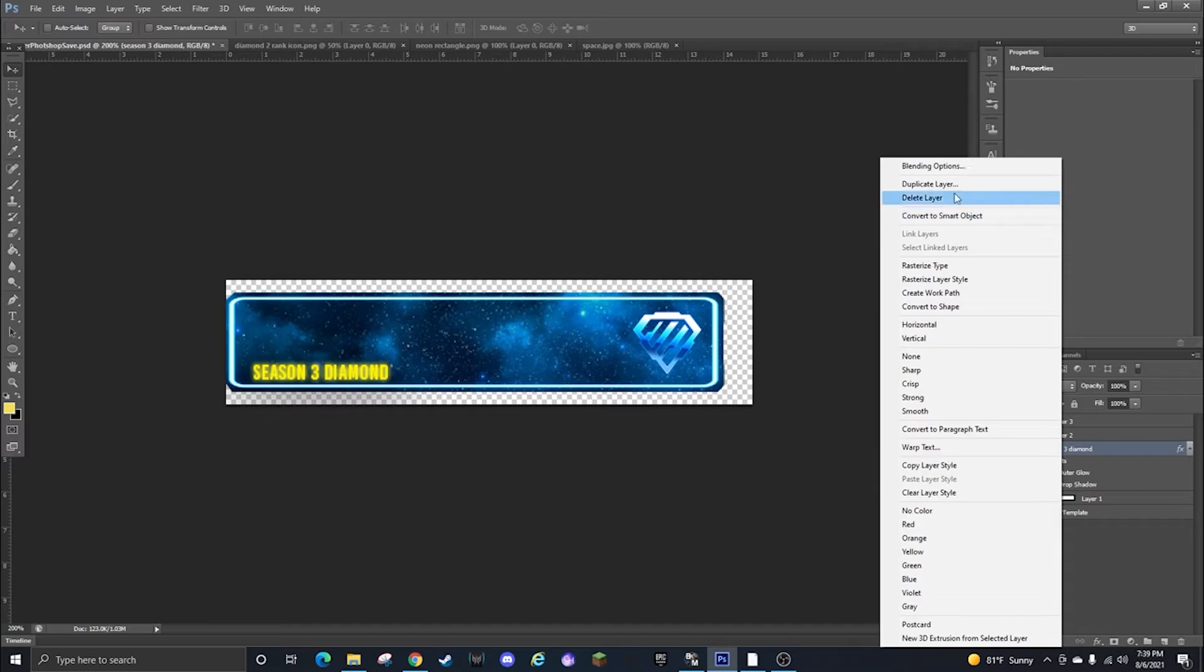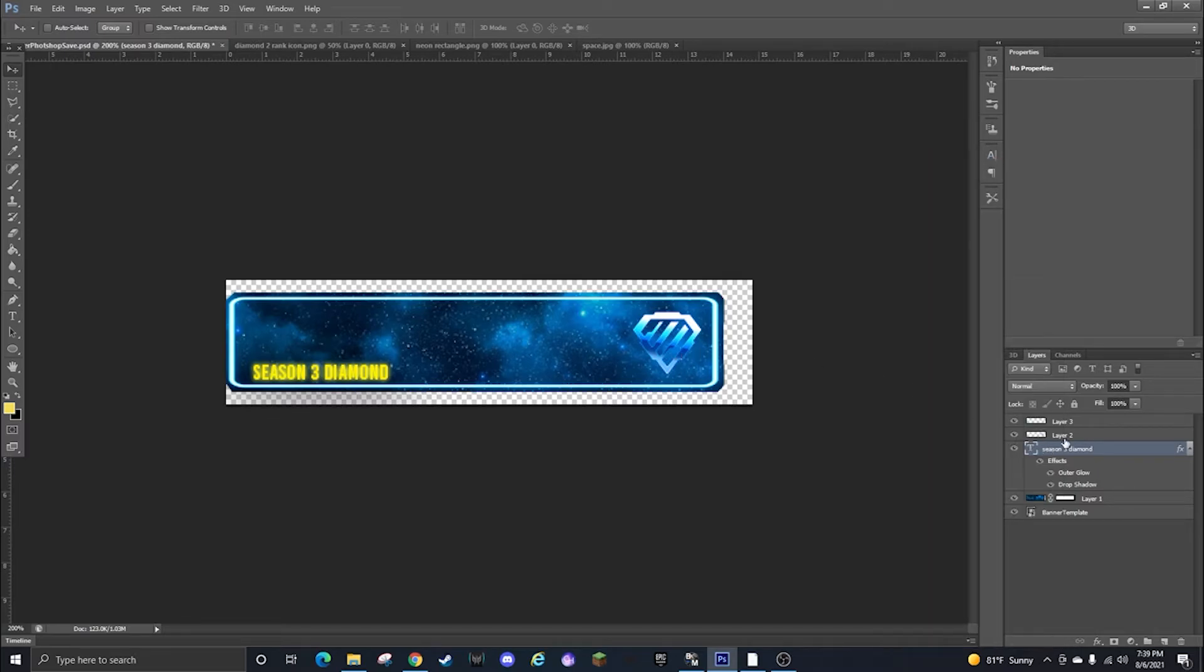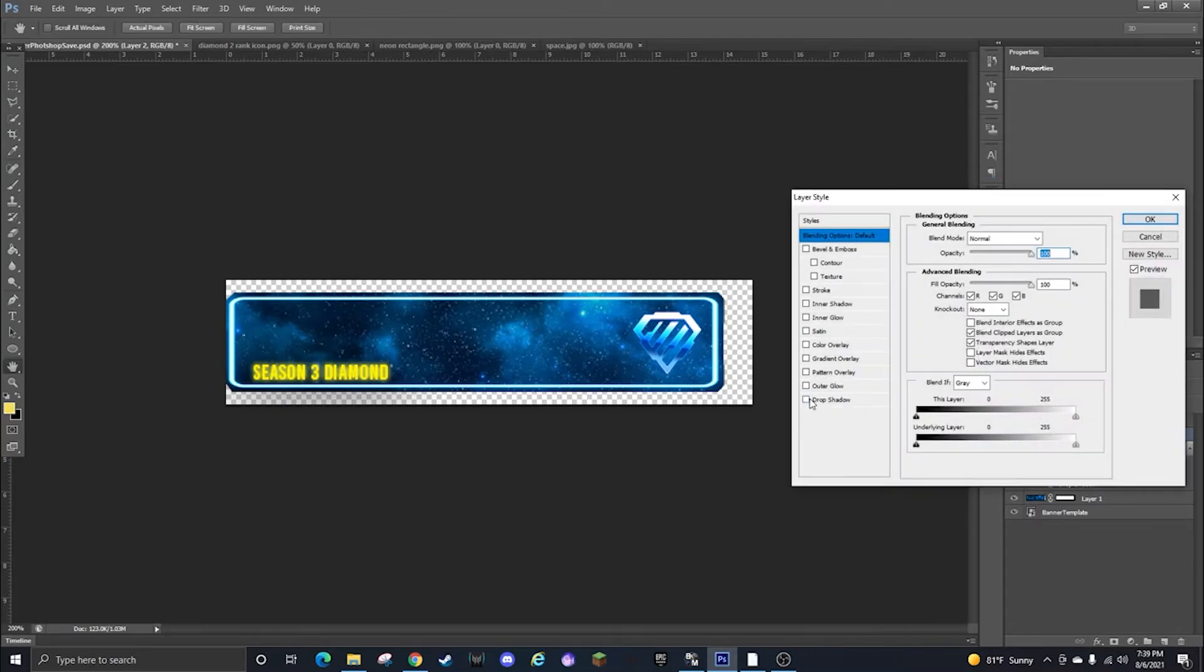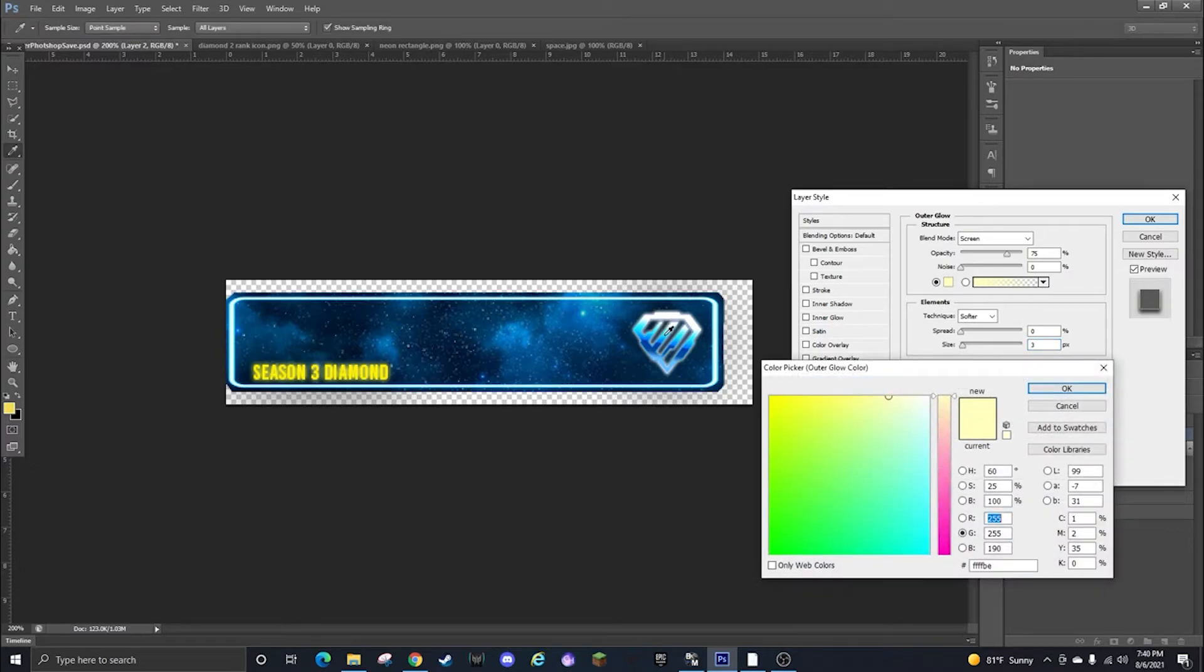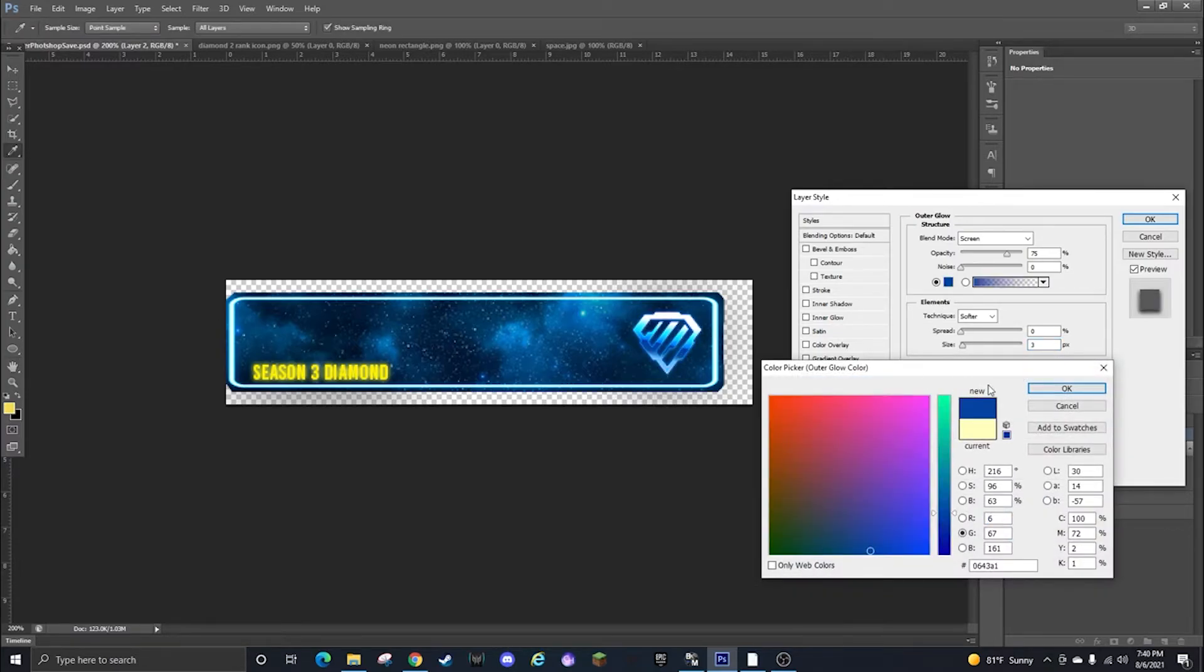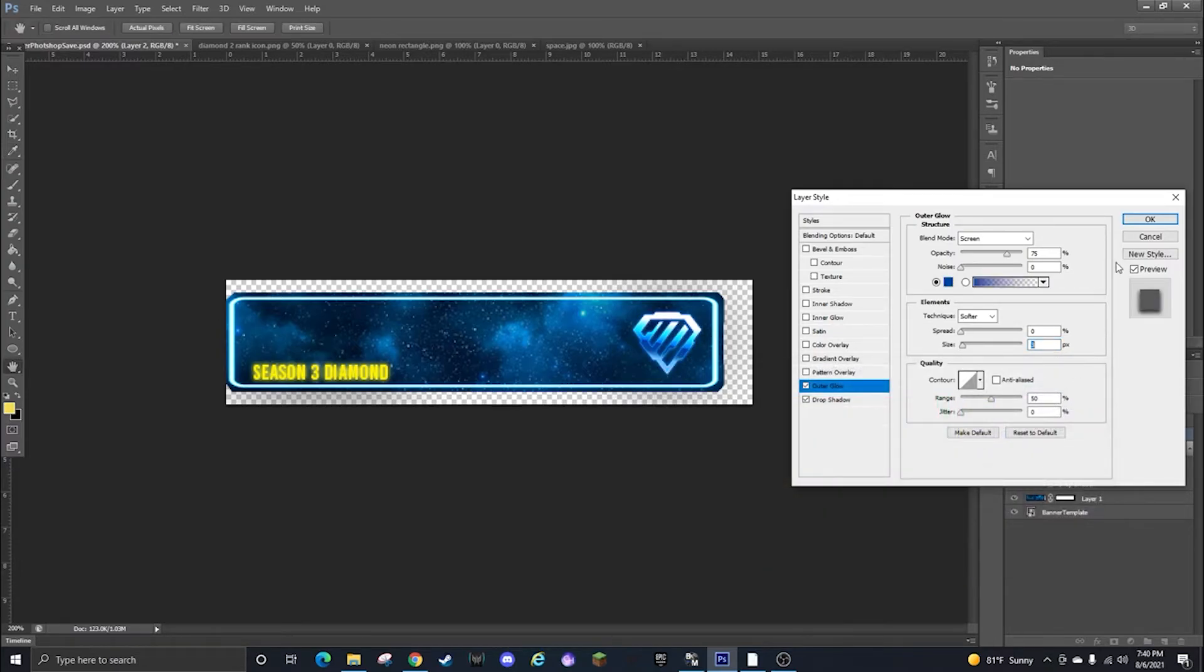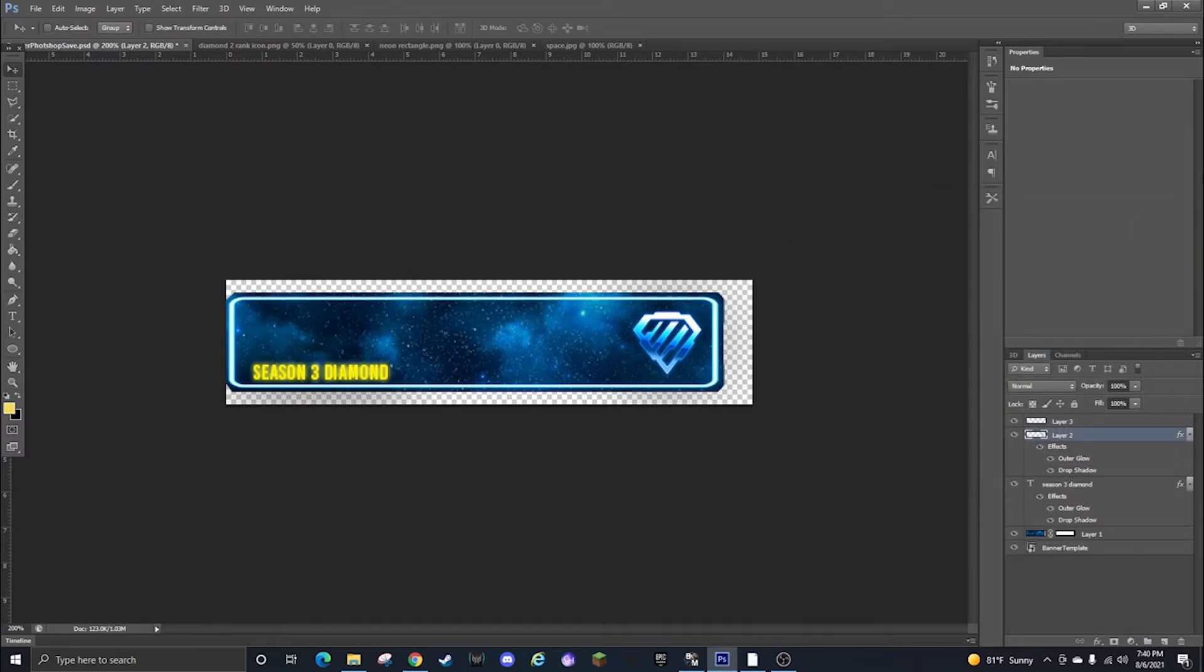You can go to the diamond, wait not that one I want the actual diamond, put a drop shadow on that, outer glow, make it like three pixels, and then you can click this blue color.